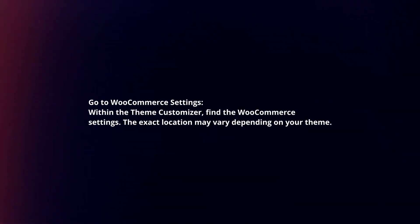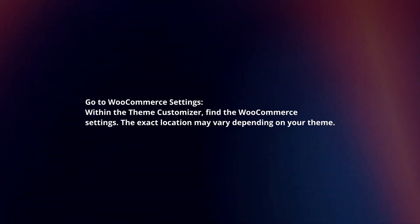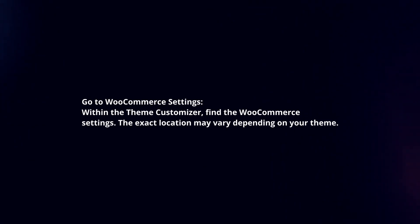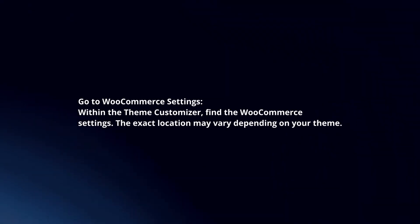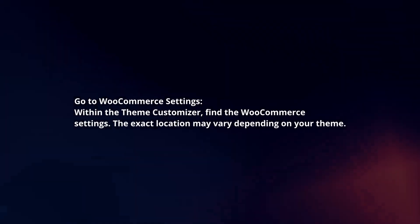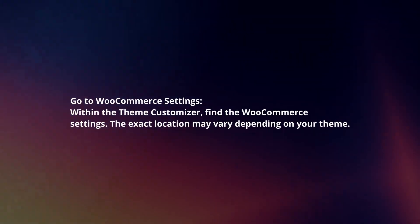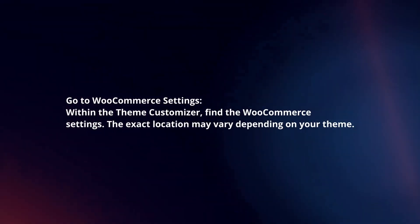Go to WooCommerce Settings. Within the Theme Customizer, find the WooCommerce settings. The exact location may vary depending on your theme.